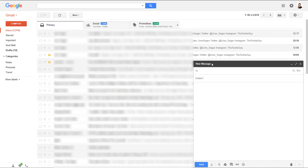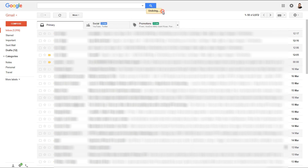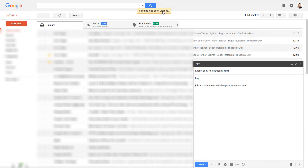Now let's send a mail. I've set one up to myself. When I press Send, you'll see this yellow notification appears. The timer that you set is how long it will actually appear on your screen. If you click Undo — there is your mail, back in draft.